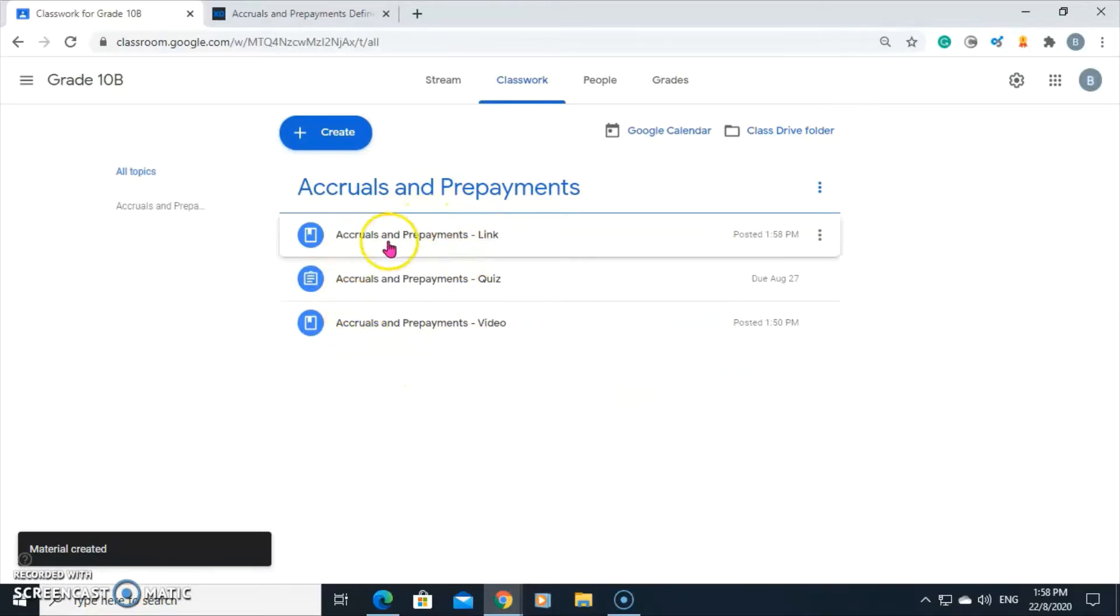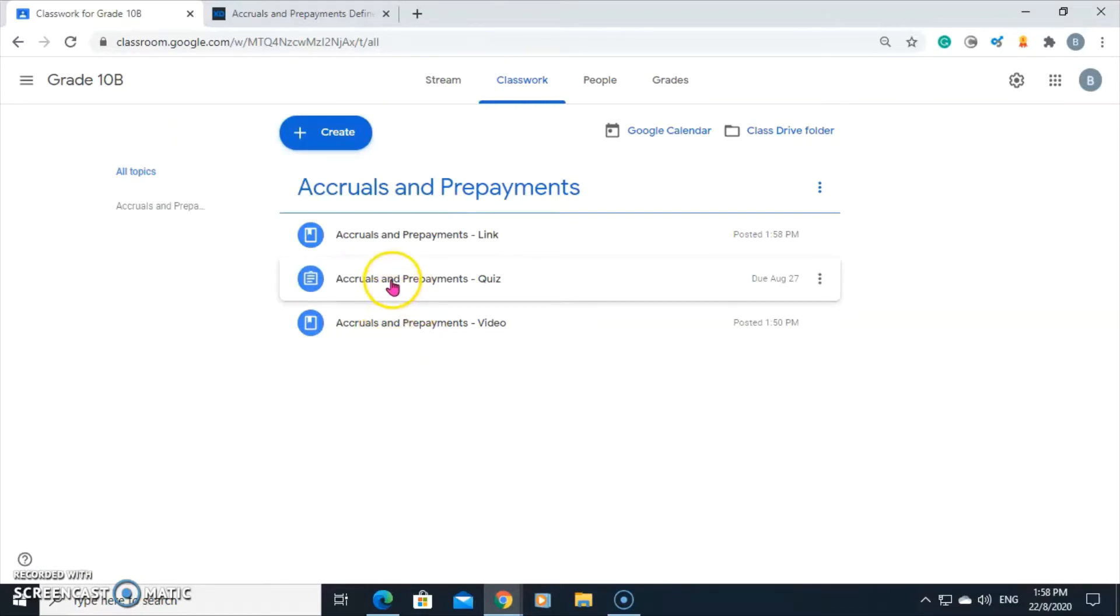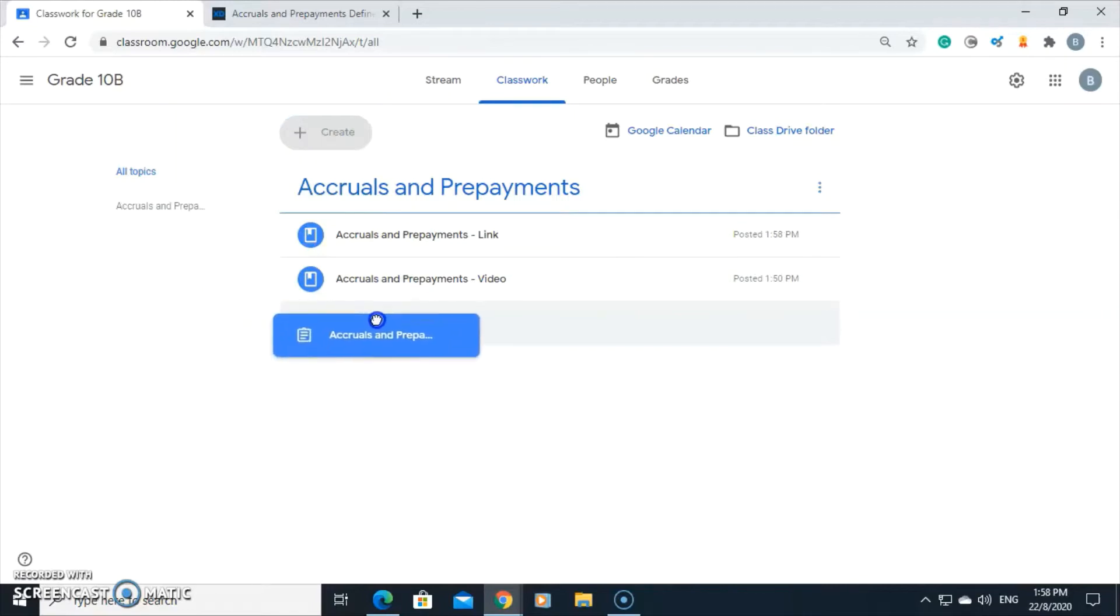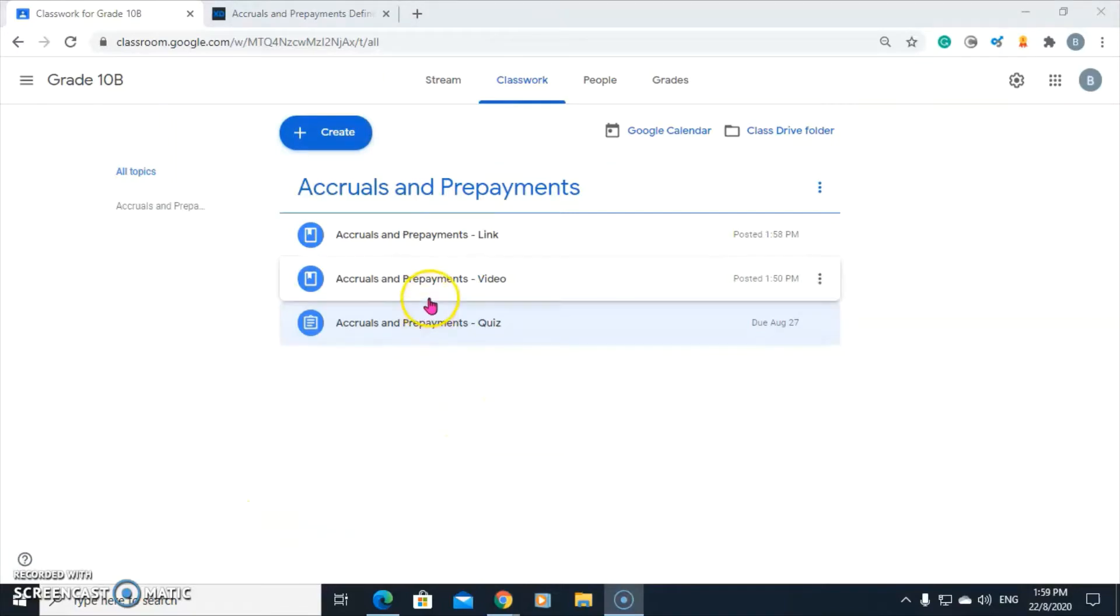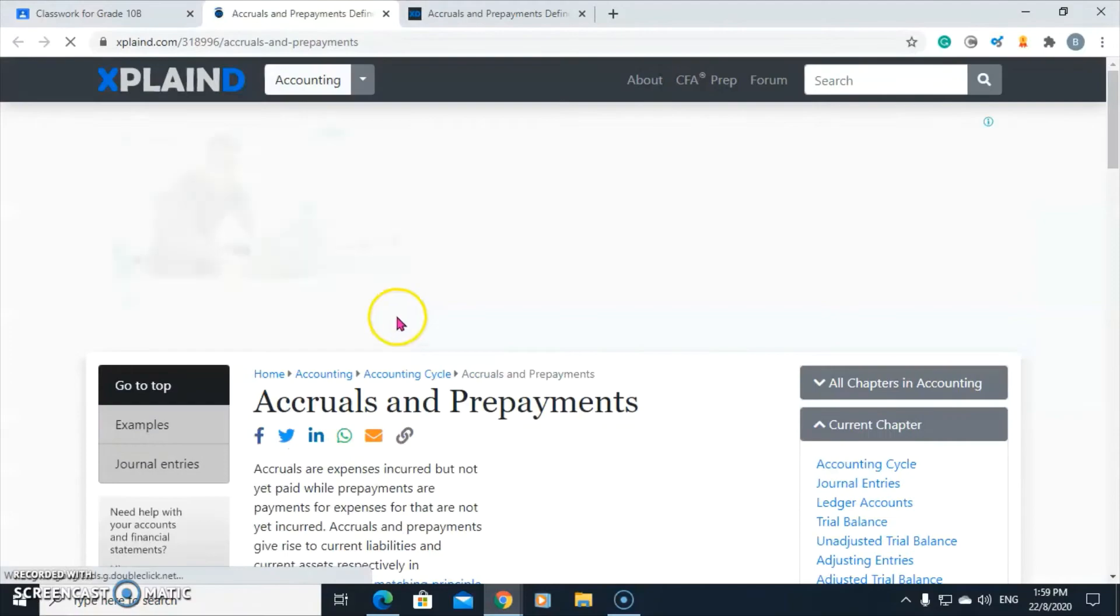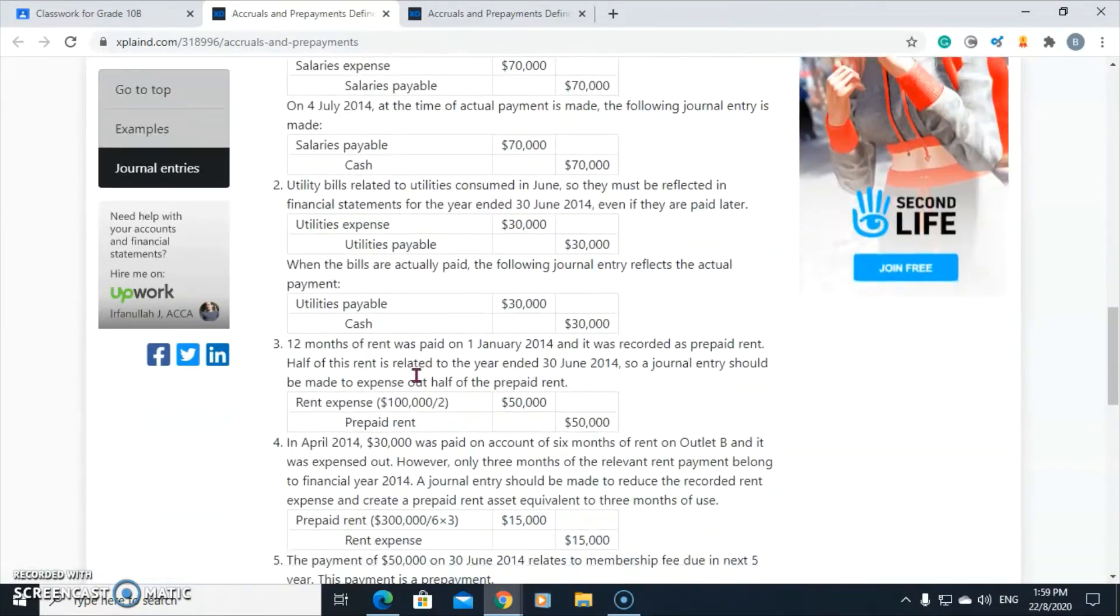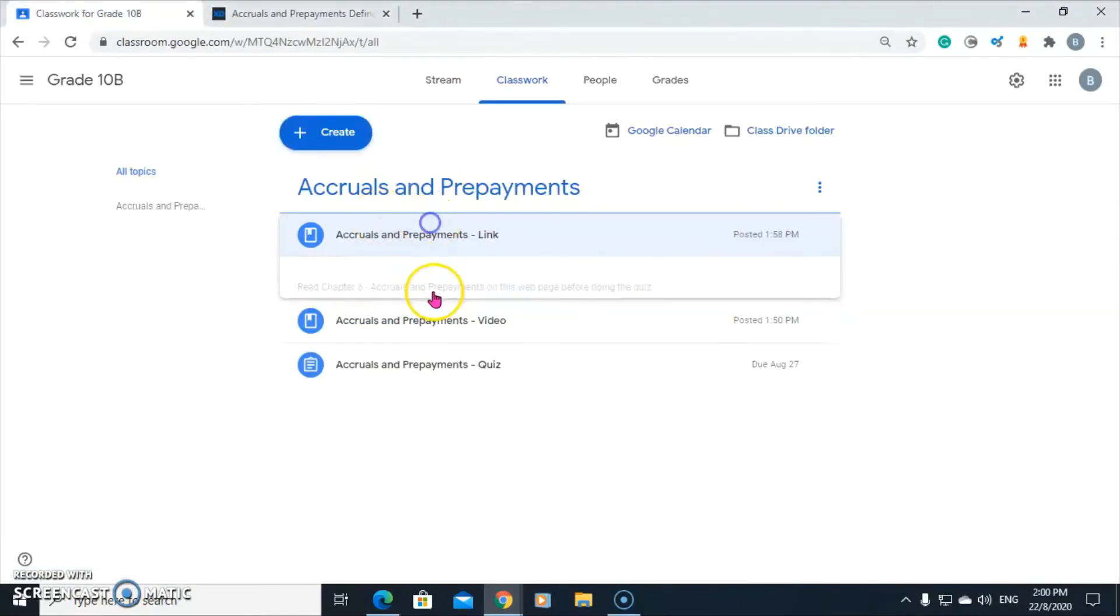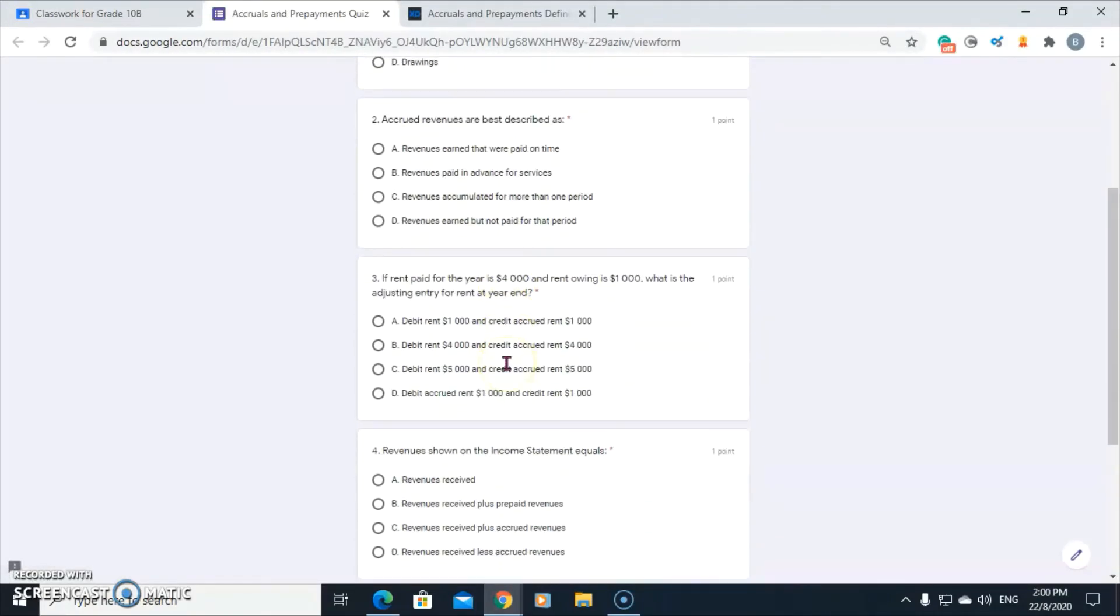Our three pieces of material for our students. We want the quiz to be done last. Let's rearrange these. We can do that by clicking and dragging it in place. When the students click on the link, that is what they will see. That's the article that they will be reading. And when they click on the quiz, that is the quiz.